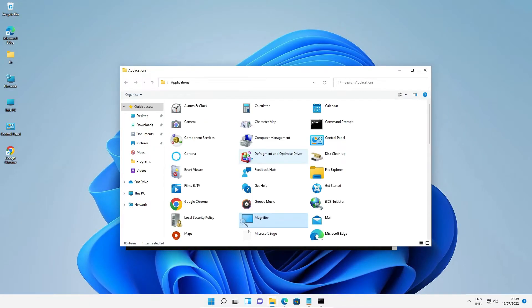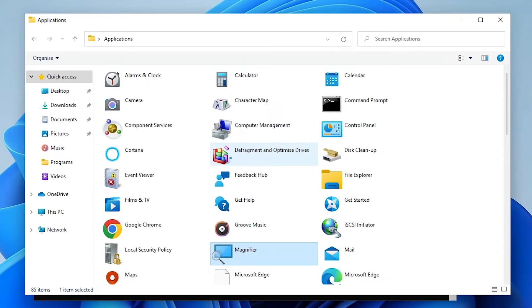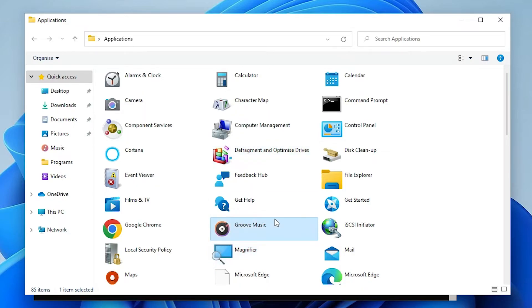Now you'll see the Applications folder, which shows all apps installed on your PC, including Microsoft Store apps. Find the app you want to create a shortcut for.